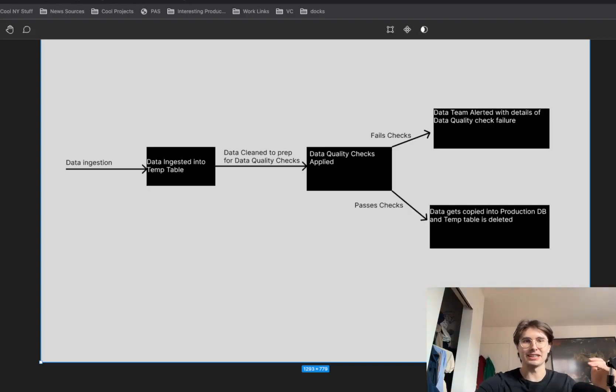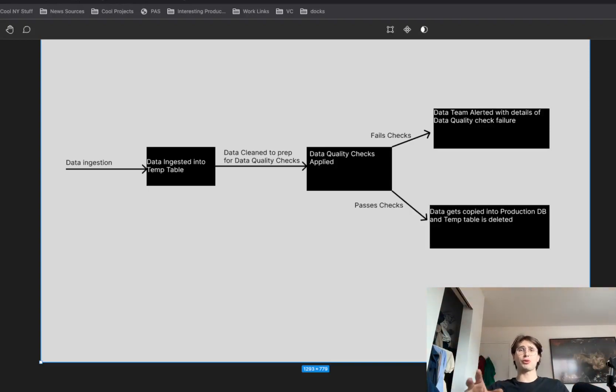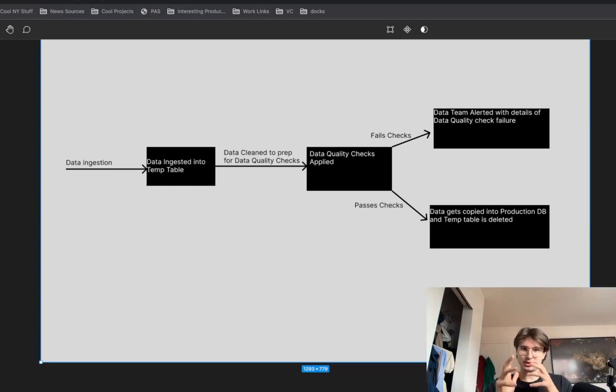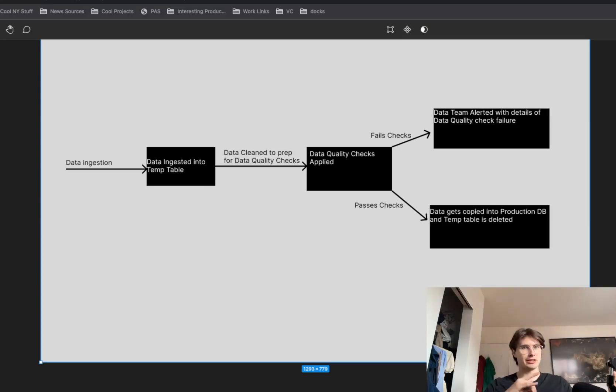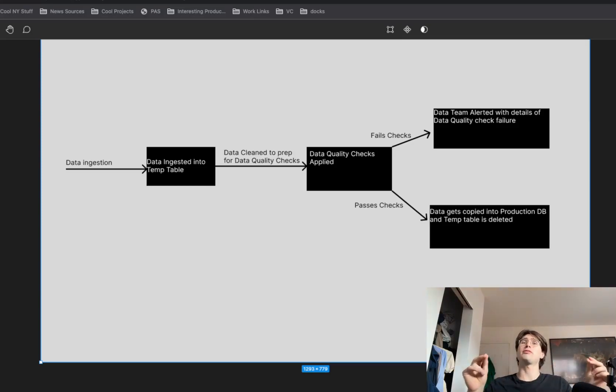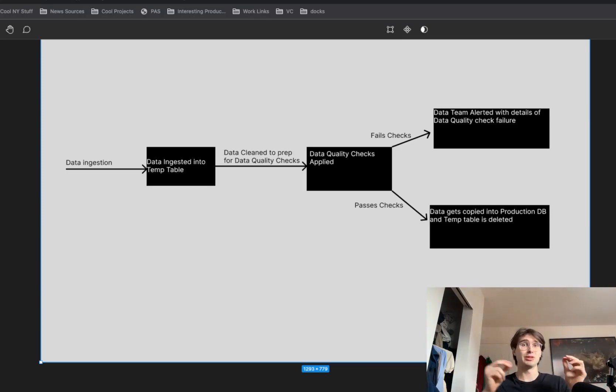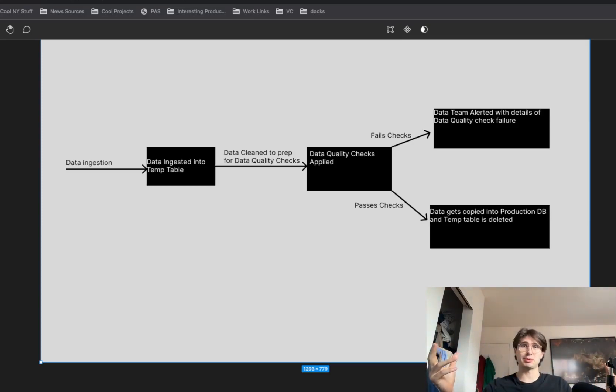Hey y'all, Data Guy here. And today I got a video for you on how you can use the new Airflow 2.7 Setup Teardown tasks to perform more efficient data quality checks, and really just more efficient data processing in general.